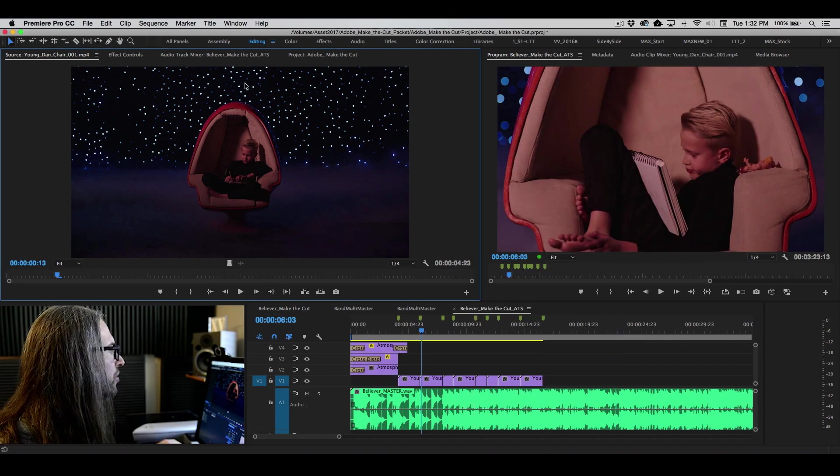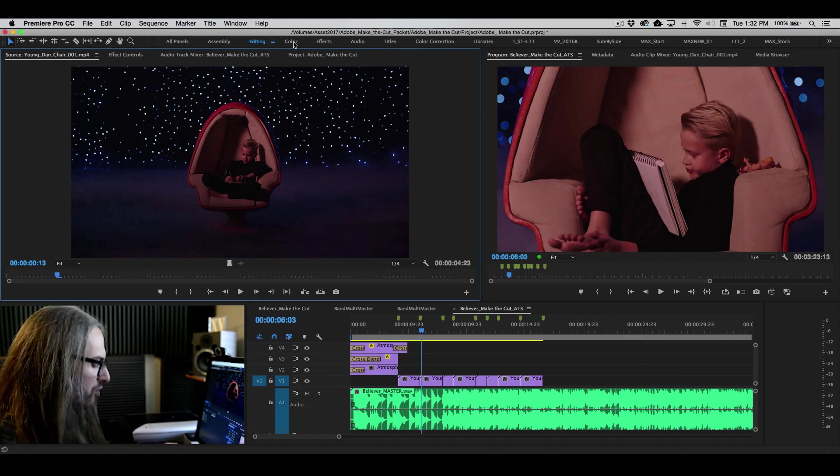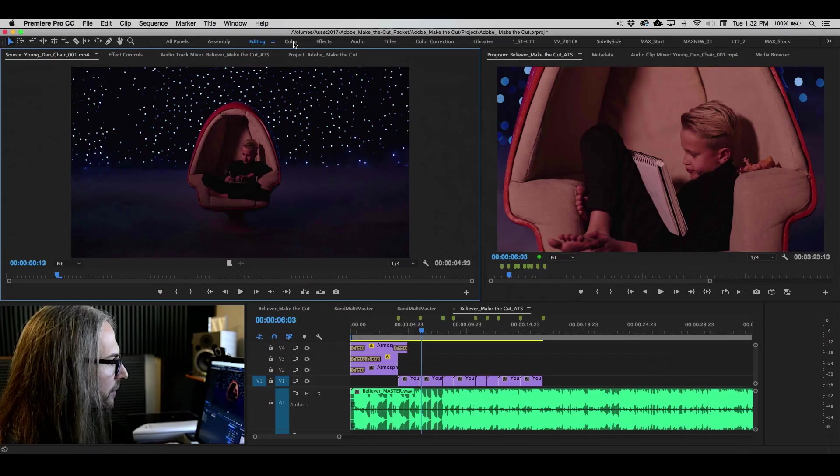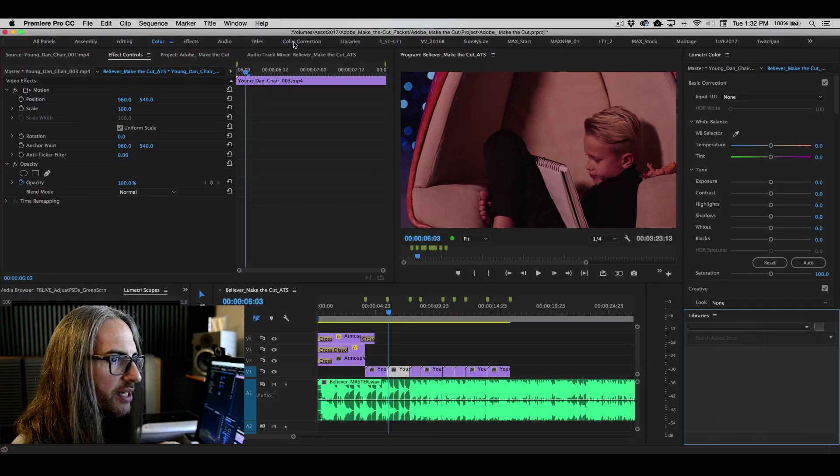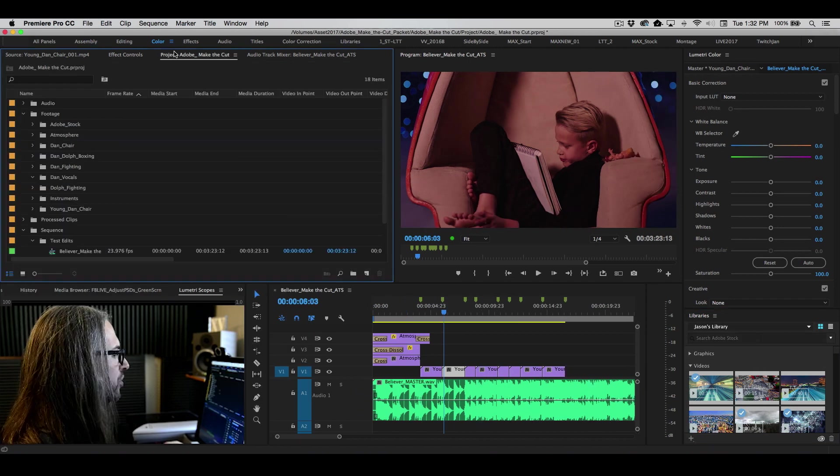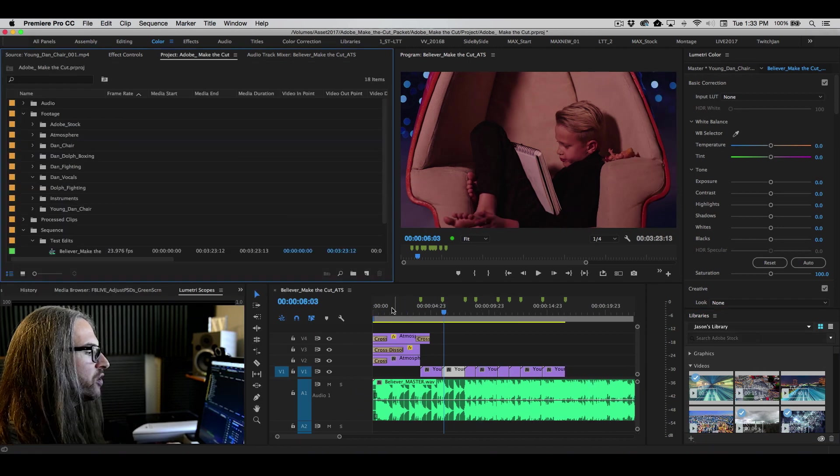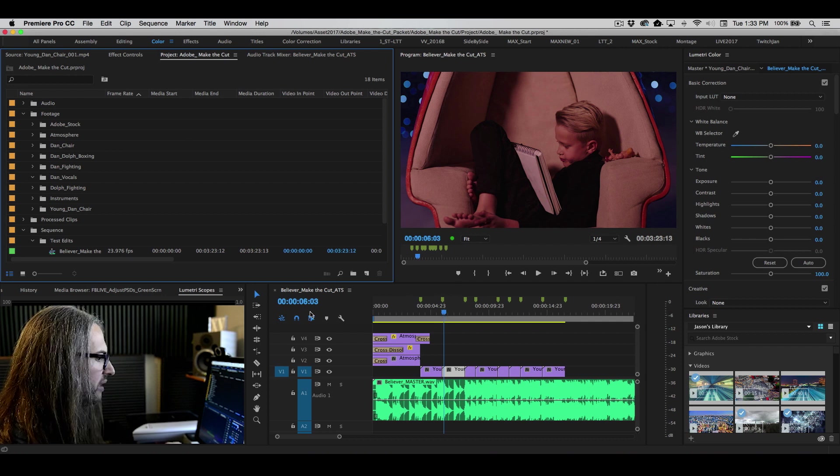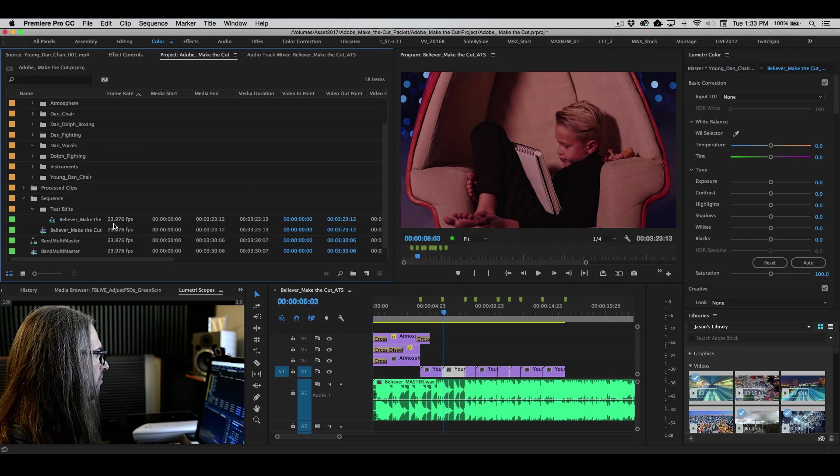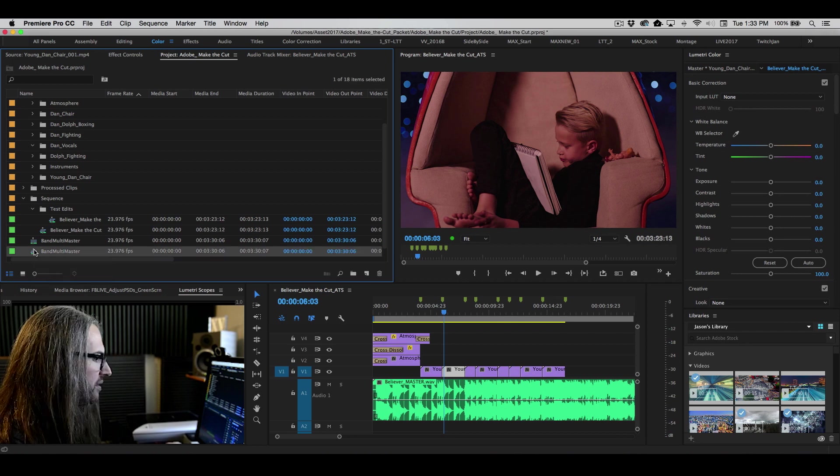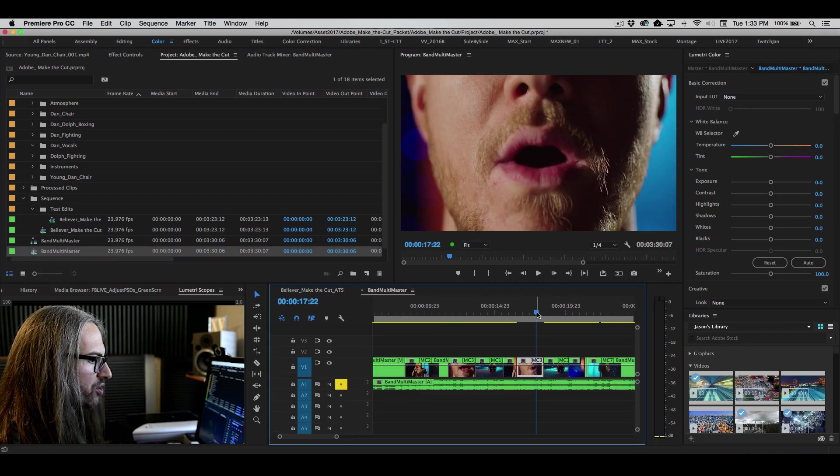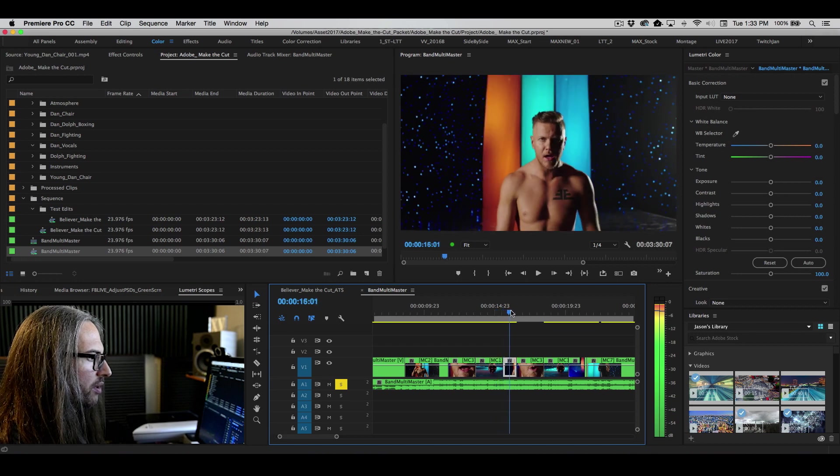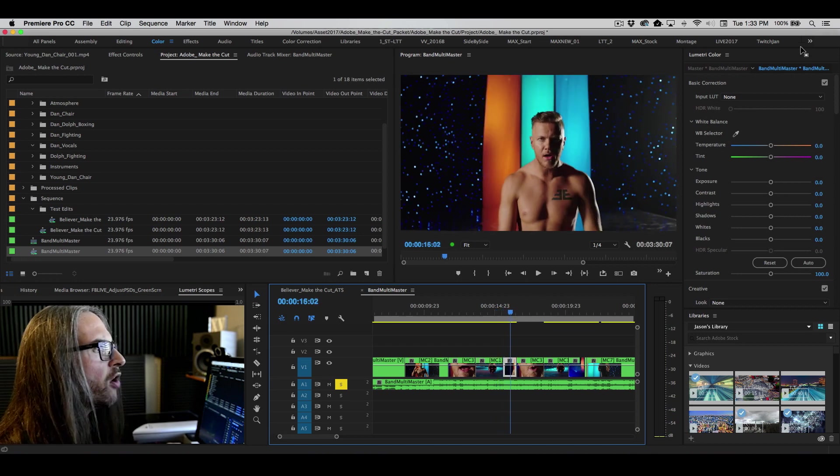So the first thing we're gonna do is we're going to switch over to our color workspace, and this will reveal the Lumetri color panel. And back over to our project panel here. So now we can use the cut that we did, or perhaps we'll even choose our multicam cut. Let's use the shot of Dan here.